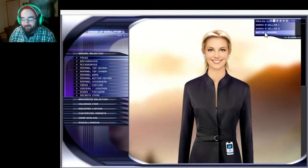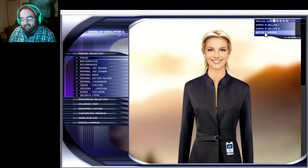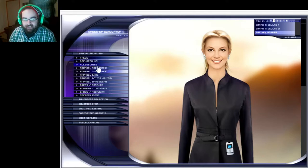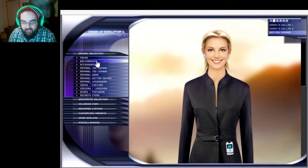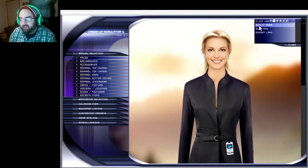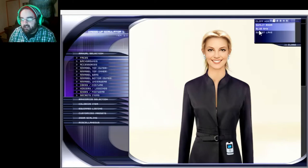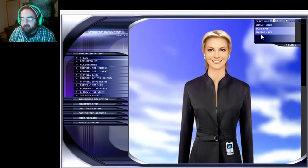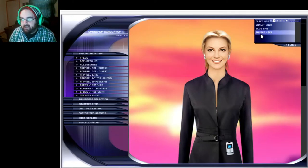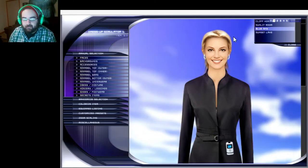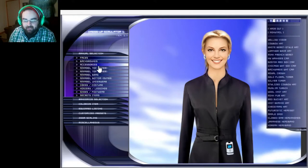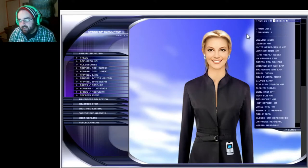Okay backgrounds, we have cliffside, a room, blue sky and sunset lake. I like blue sky, I think blue sky would be fun.